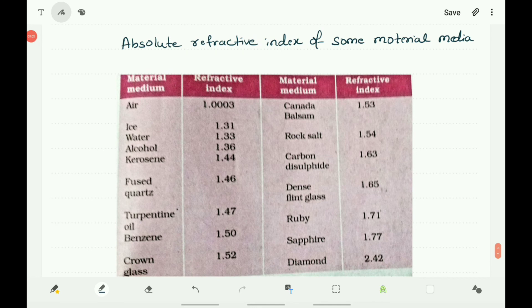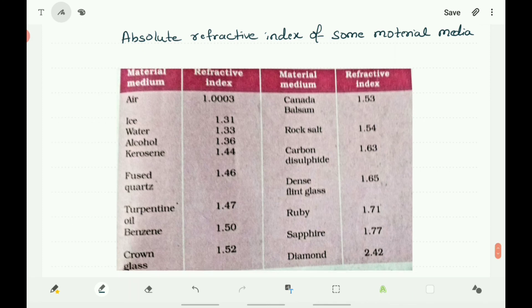Here is a table of the absolute refractive indices of some material media. The refractive index of air is 1.0003, ice is 1.31, water is 1.33, alcohol is 1.36, kerosene is 1.44, fused quartz is 1.46, turpentine oil is 1.47, benzene is 1.50, crown glass is 1.52, Canada balsam is 1.53, rock salt is 1.54, carbon disulfide is 1.63, dense flint glass is 1.65, ruby is 1.71, sapphire is 1.77, and diamond is 2.42. Diamond shows the highest refractive index.